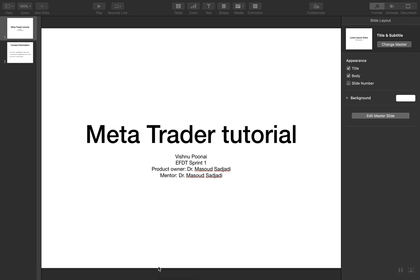Hello everyone, I am Vishnu Poonay. I am developer of this tutorial on forex and MetaTrader 4. The product owner and mentor of this project and development is Dr. Masood Sahaji.